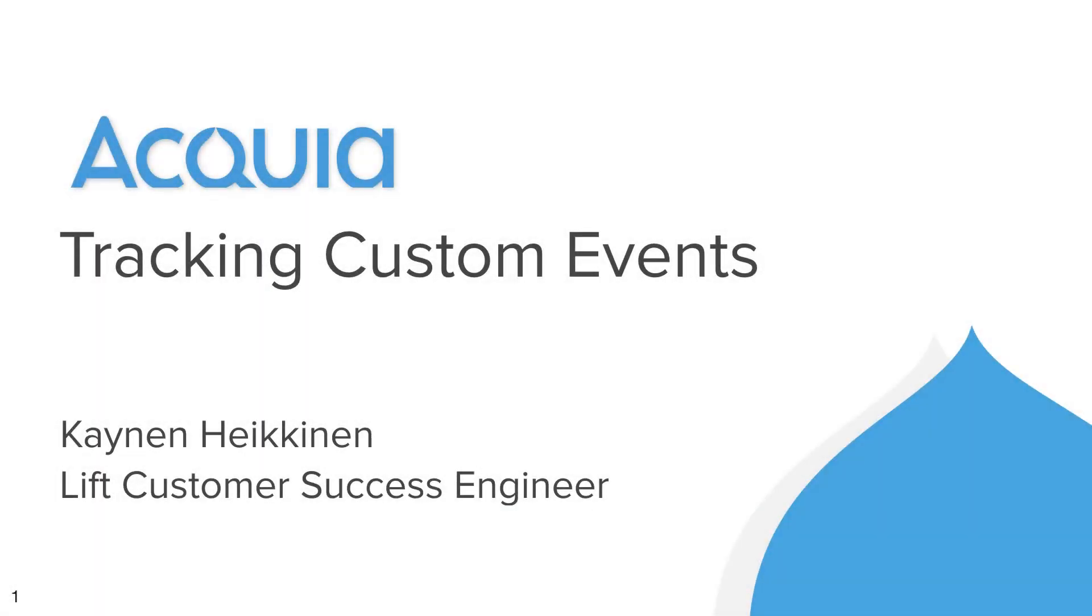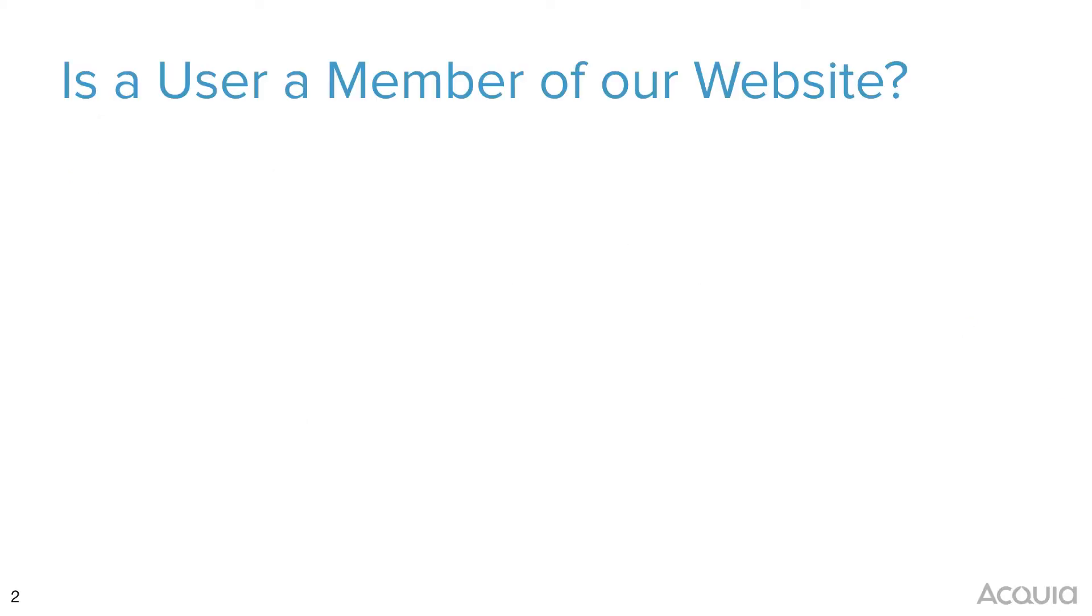Let's learn how to instrument an event end-to-end in Acquia Lyft. Here's our scenario. We've been asked to track whether or not a user is a member of our website, and while not comprehensive, the acceptance criteria has two parts.